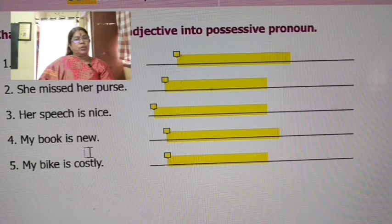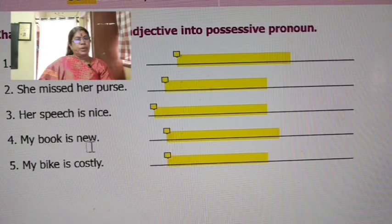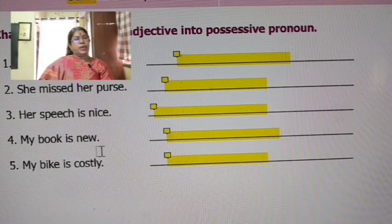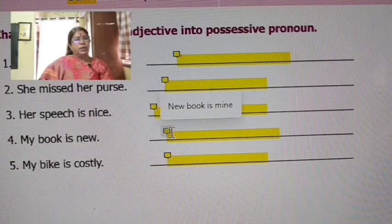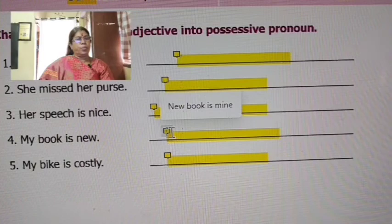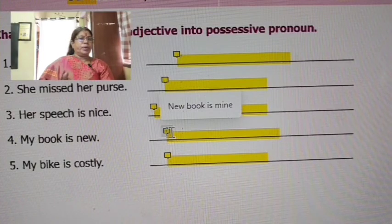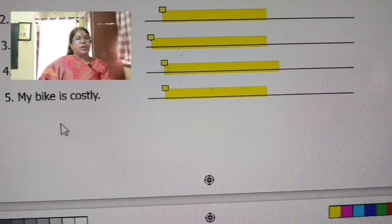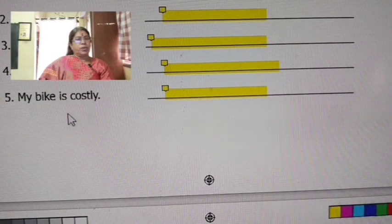My book is new — 'my' is replaced by 'mine.' New book is mine. My bike is costly — 'my' is replaced by 'mine.' Costly bike is mine.